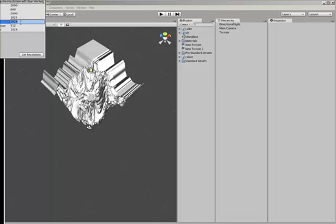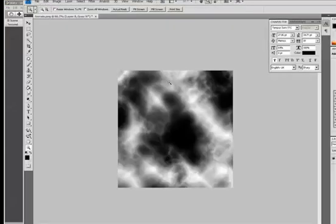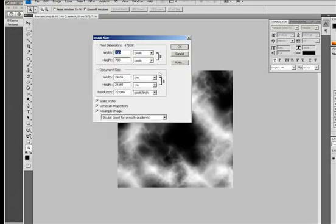That's what it wants for the size of your texture file. So we need to go back into Photoshop and change that image size to 1024 by 1024.